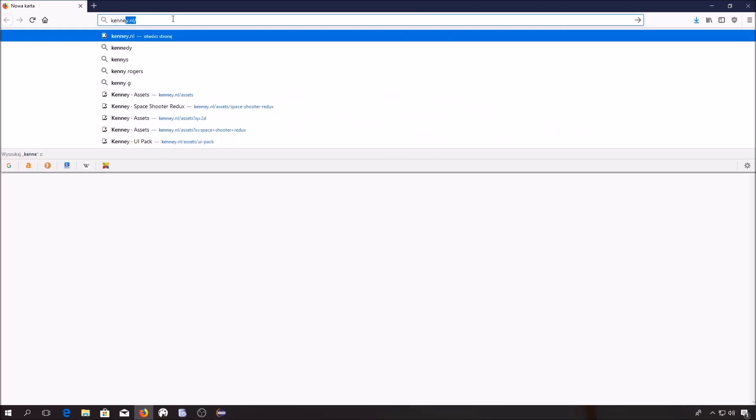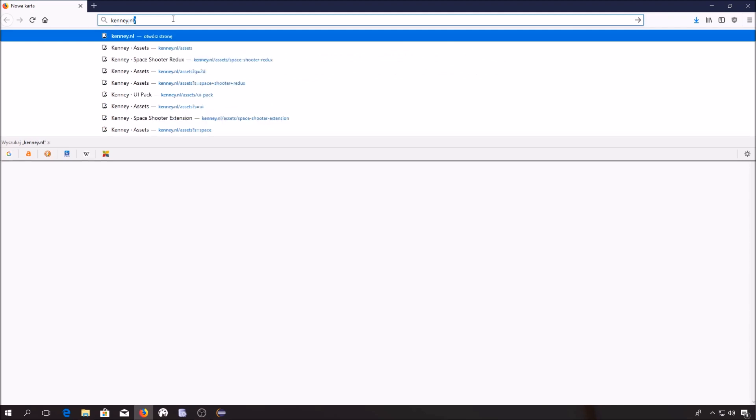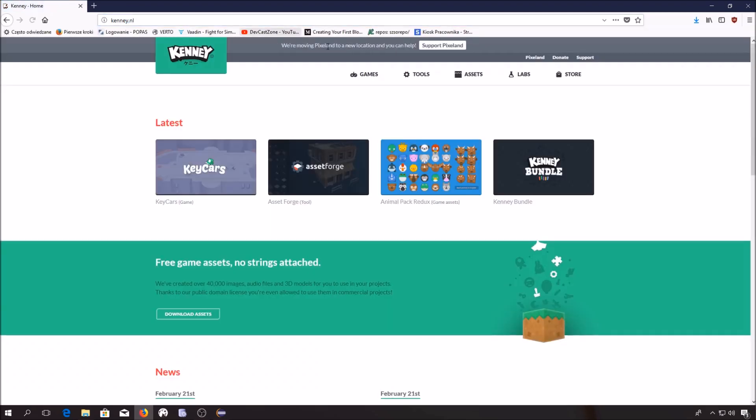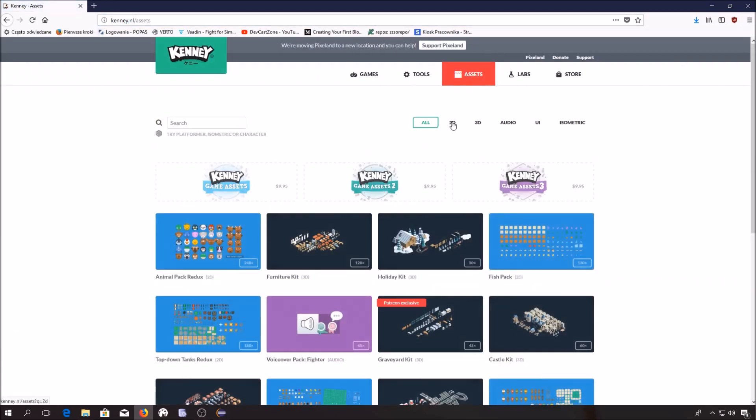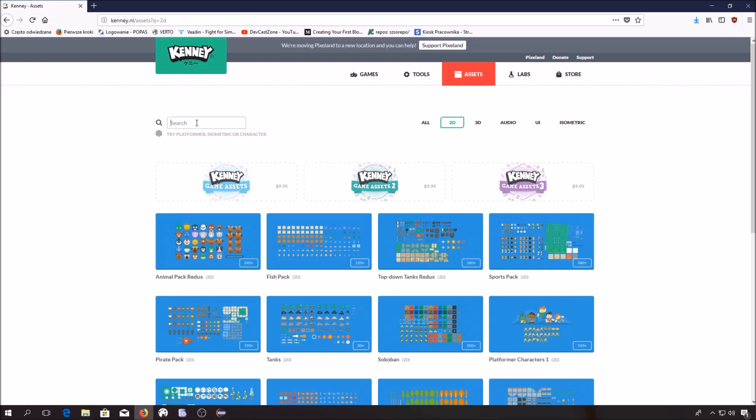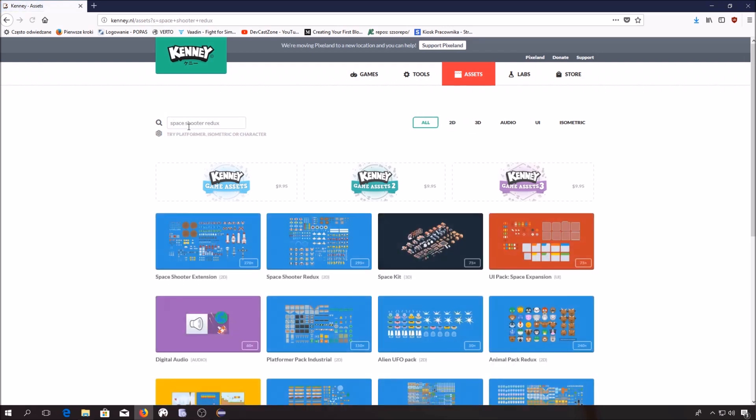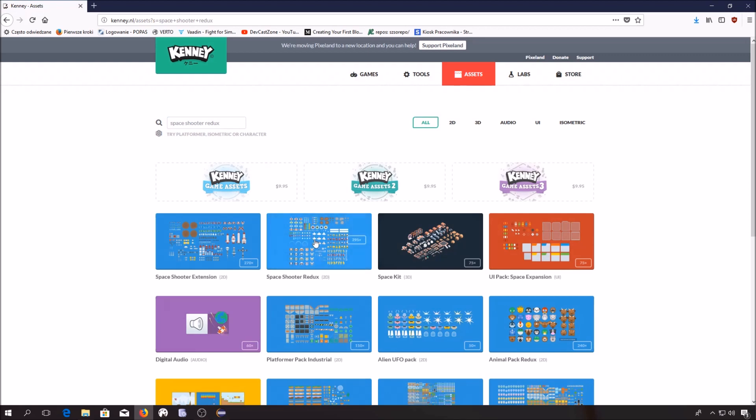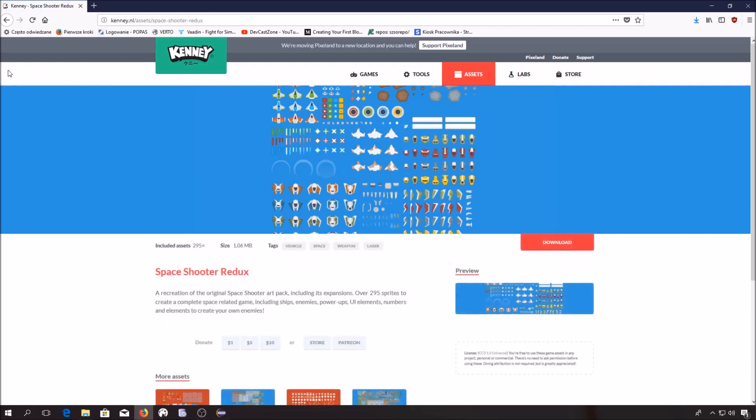Since we want to create a game we need to get some graphics. The graphics can be found at kenei.nl site. You have to click Assets, 2D. Now you have to search for Space Shooter Redux and you have to download this package.